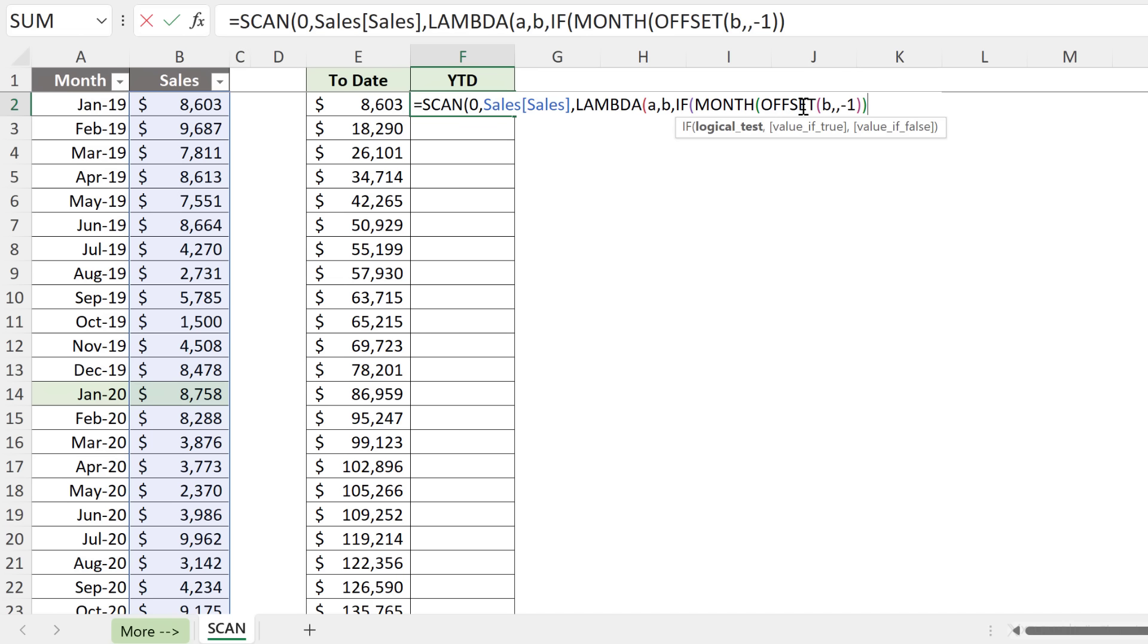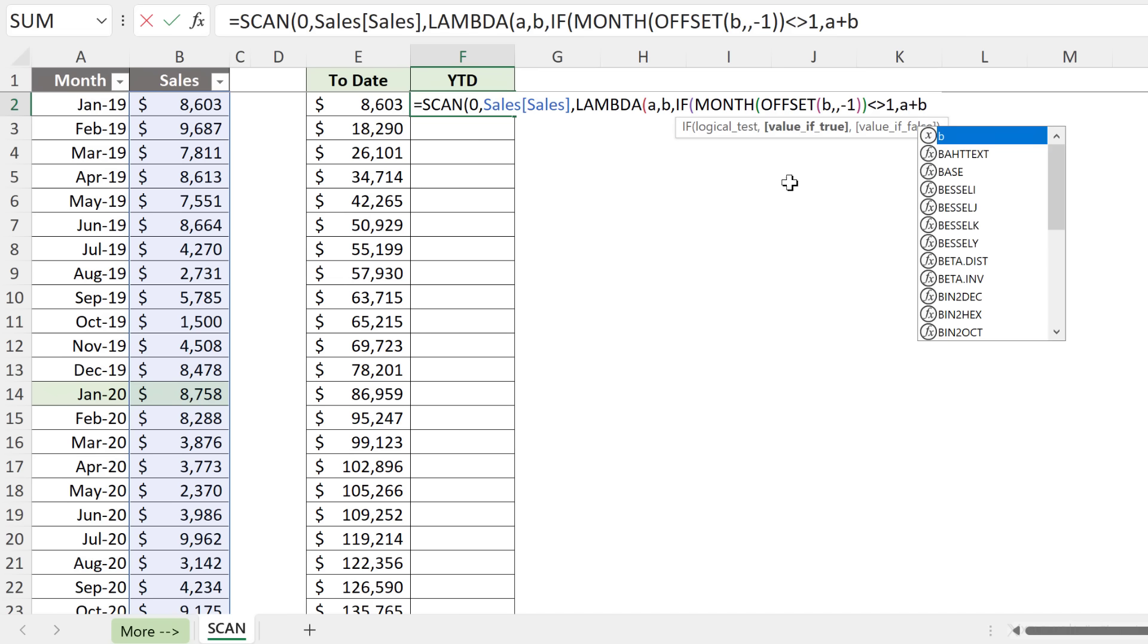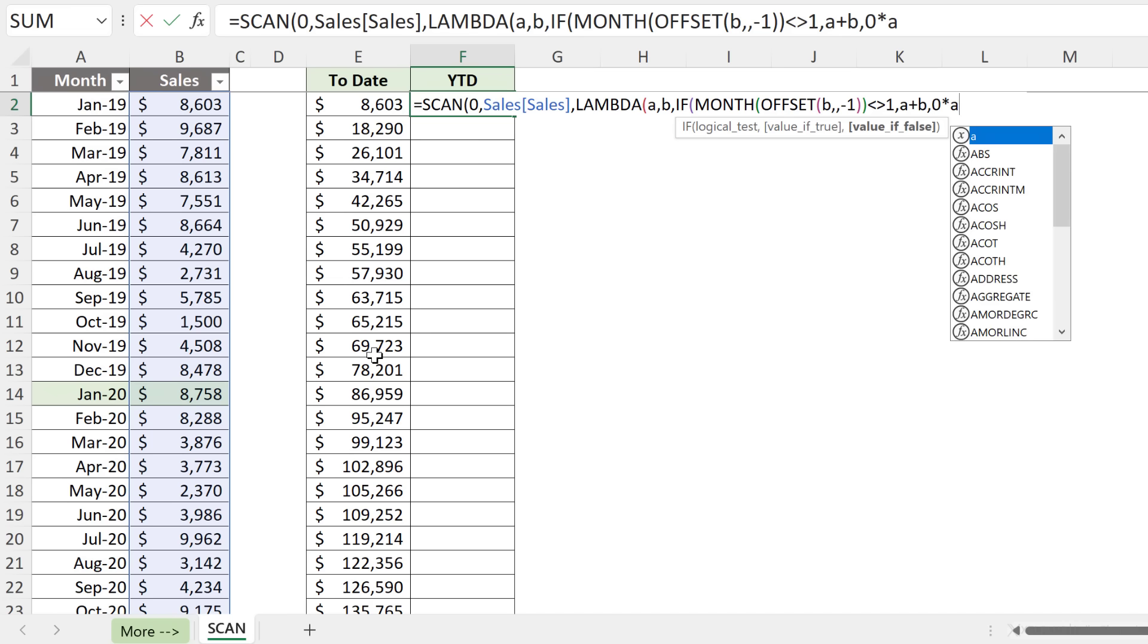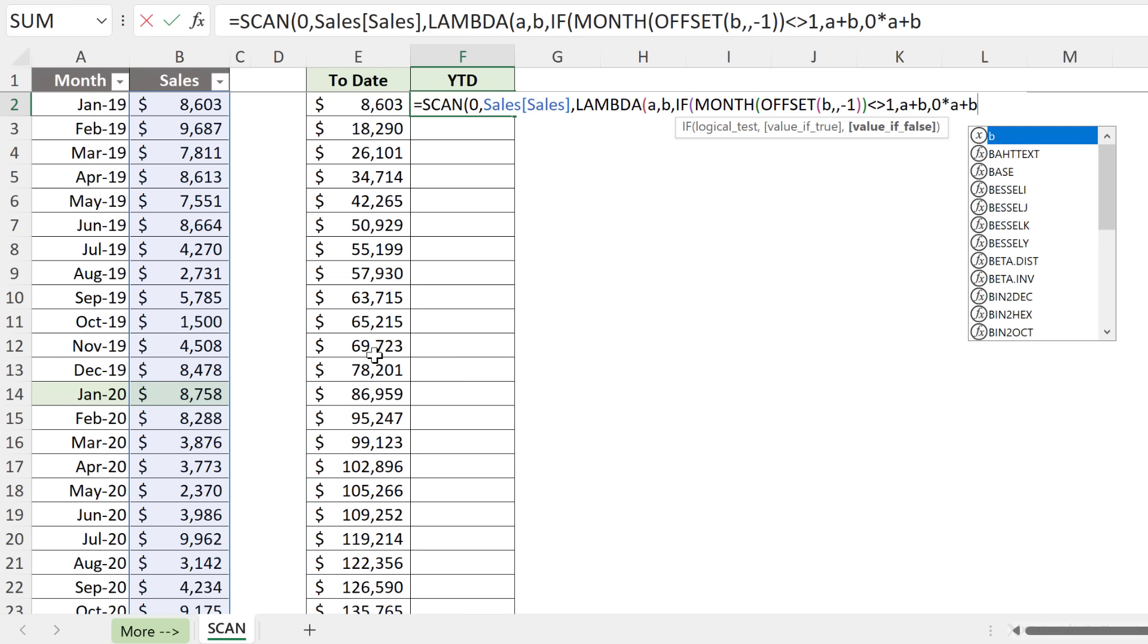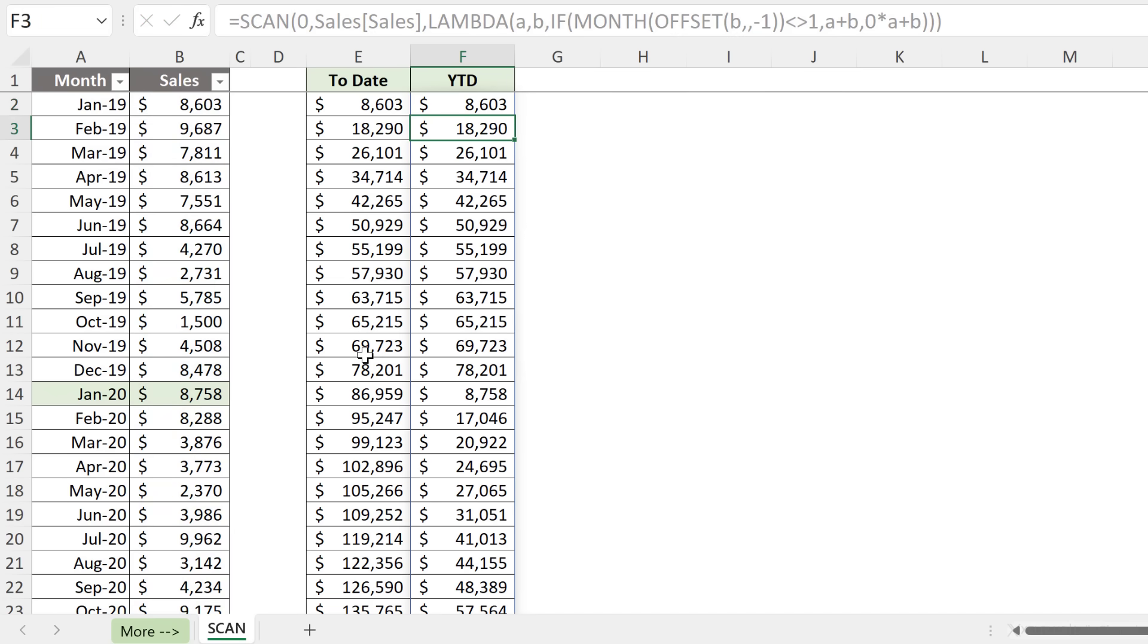Now let's close off the OFFSET function and close the MONTH function. This is going to give us the month number of the cell that's right beside B. Now we're going to check whether this does not equal one. So if we haven't come across January, then we want A plus B. We want to take our accumulated value and add the current cell's value to it. But if we happen to be in January, so if our month number equals one, we need to reset the accumulator but keep B. So if you multiply zero with A, that should reset the accumulator, and then we add B.